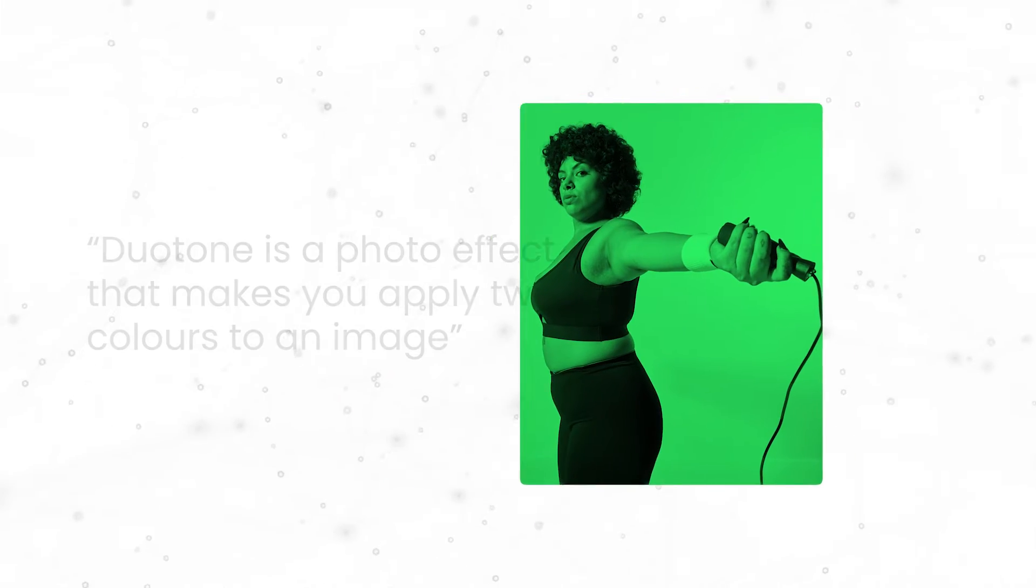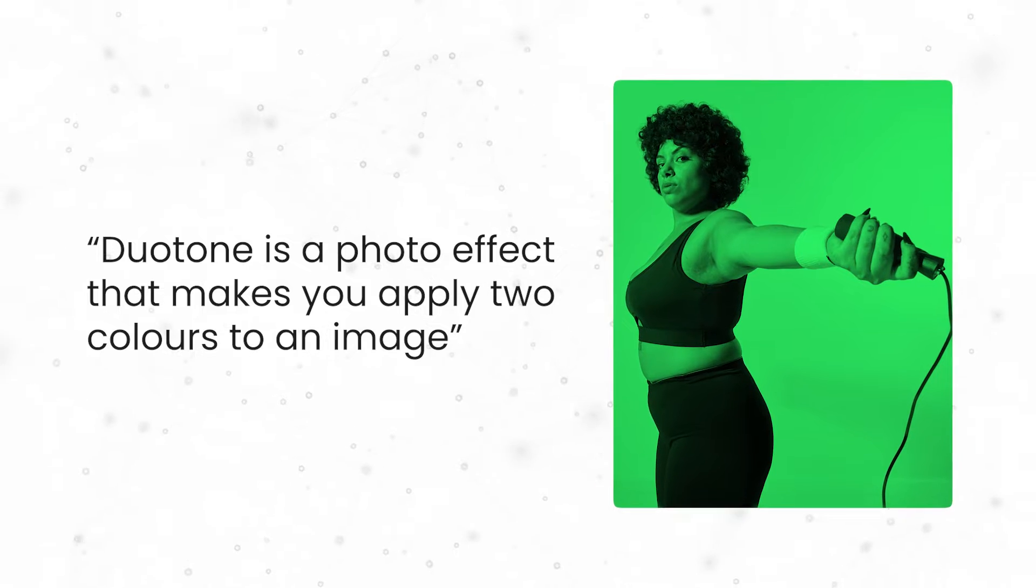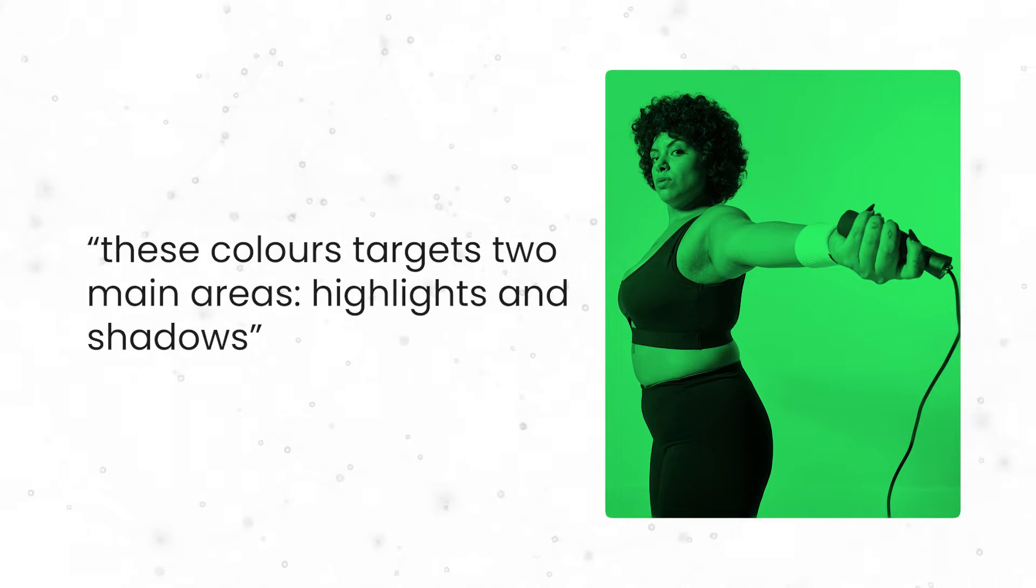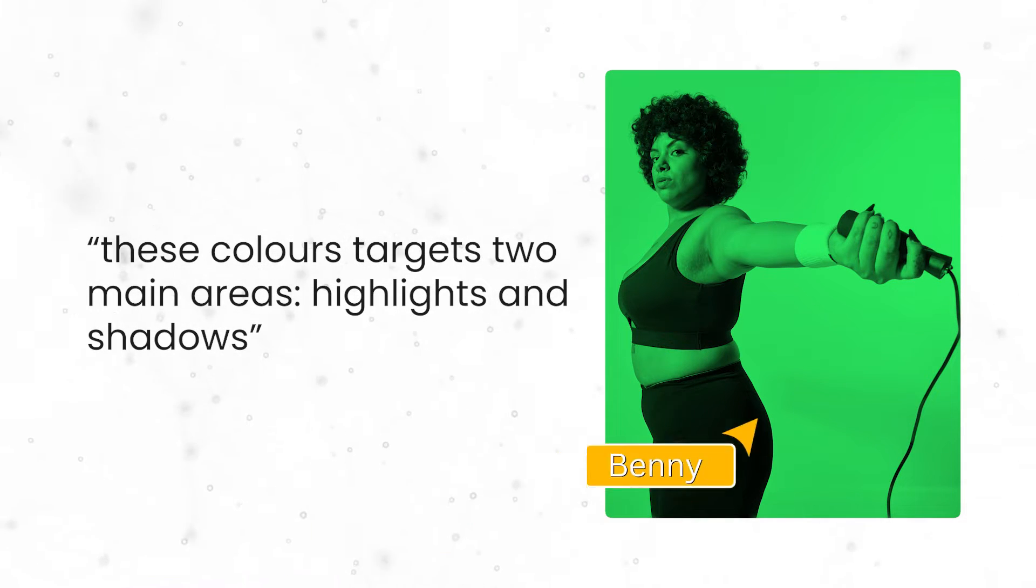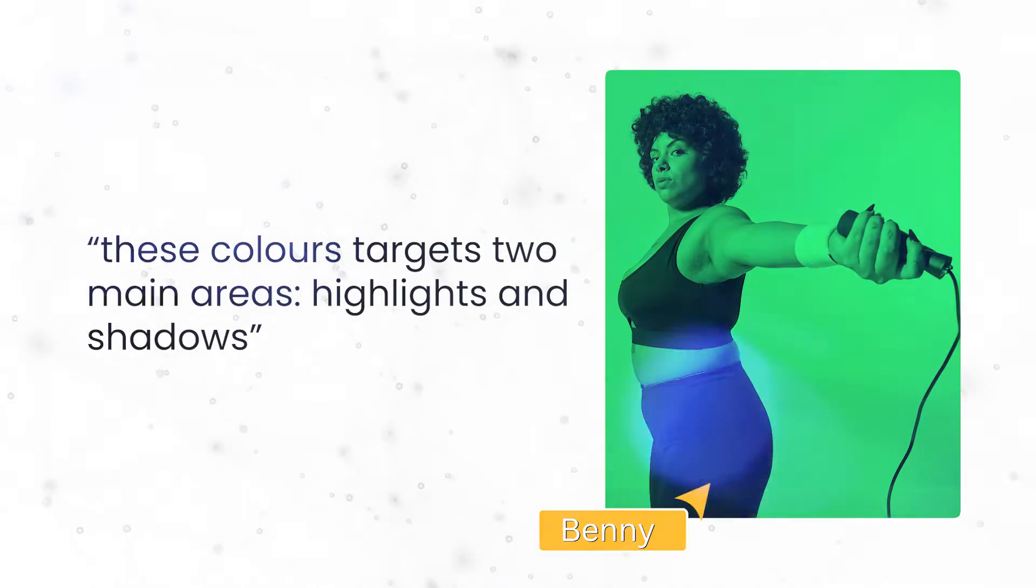photo effect that helps you apply two colors on a photo. And these colors usually target two main areas: the highlights and the shadows. Highlights representing the brighter part of the image and shadows representing the darker part